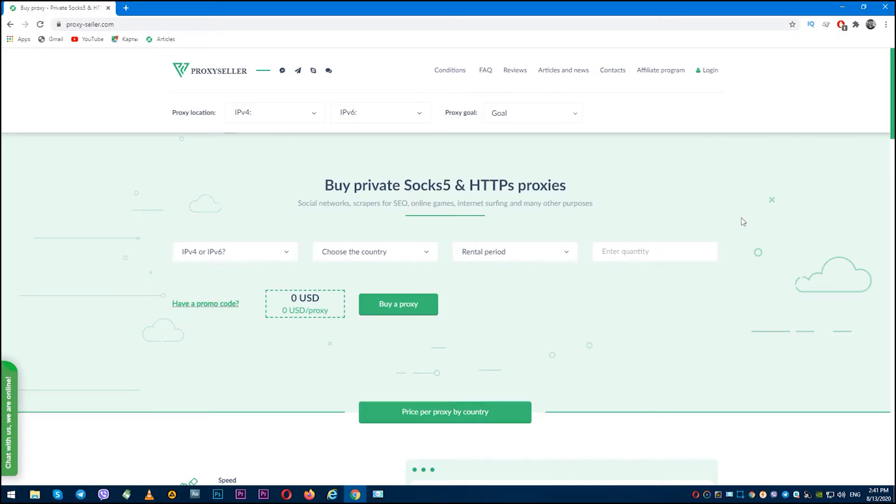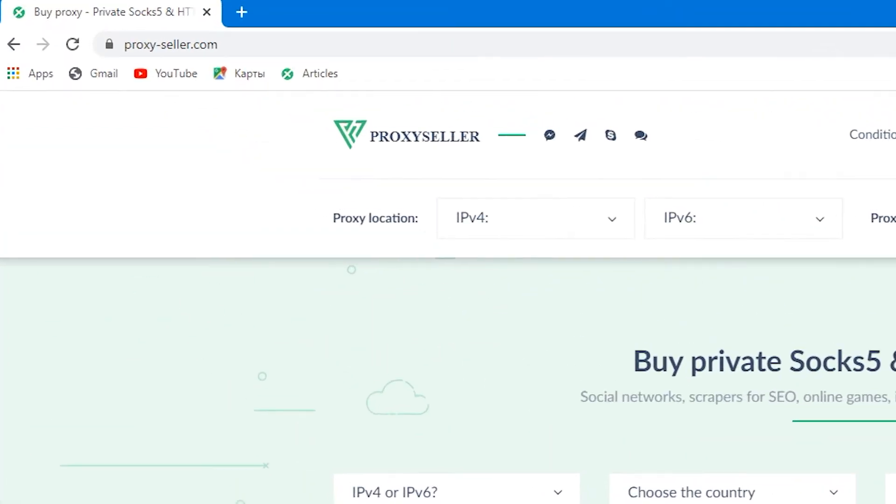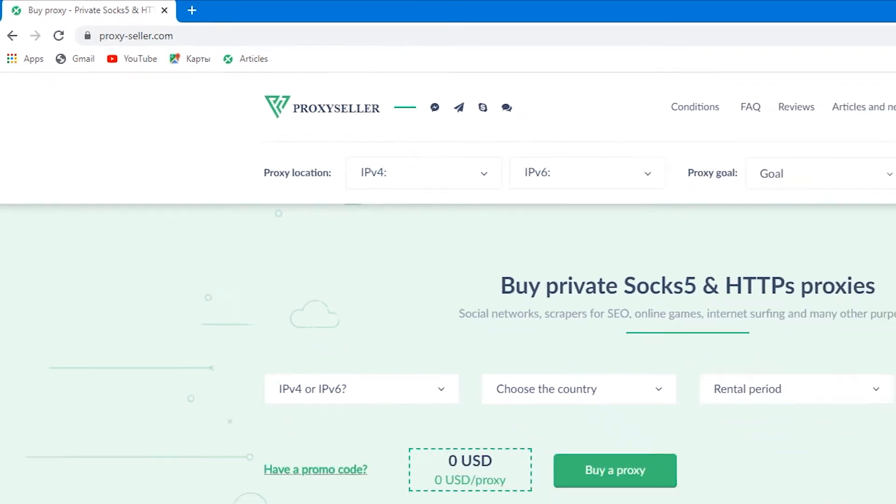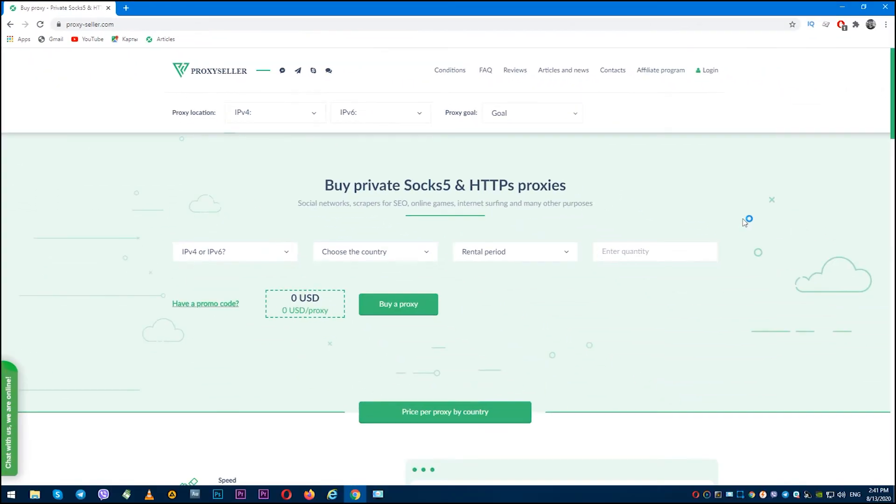But I recommend getting a personal proxy for this purpose, and for this I recommend you reliable service ProxySeller.com. Personal proxies with 24/7 support are ideal for serious work and will provide anonymity at the proper level. With such proxies, any activity in internet will be safe.